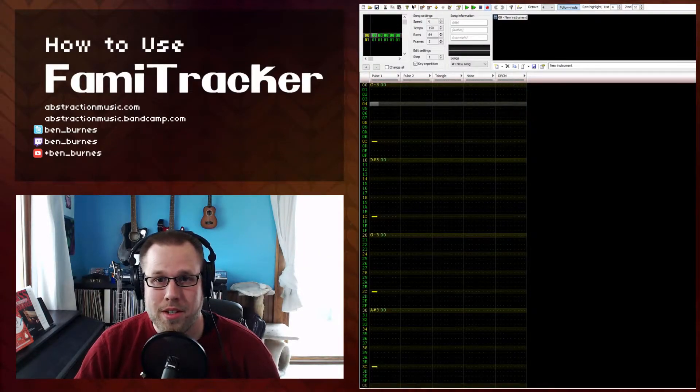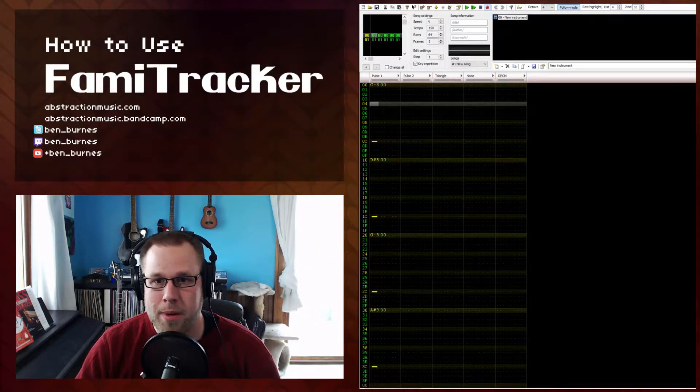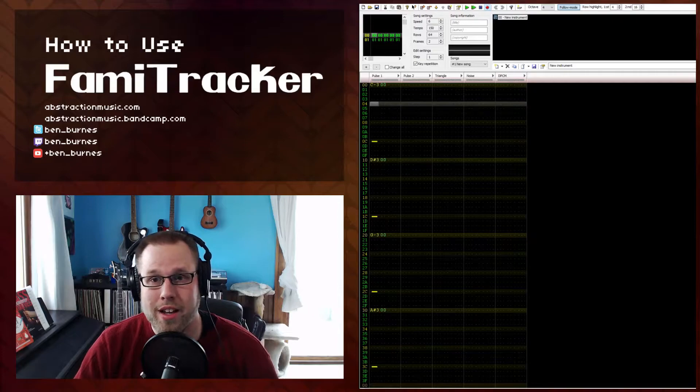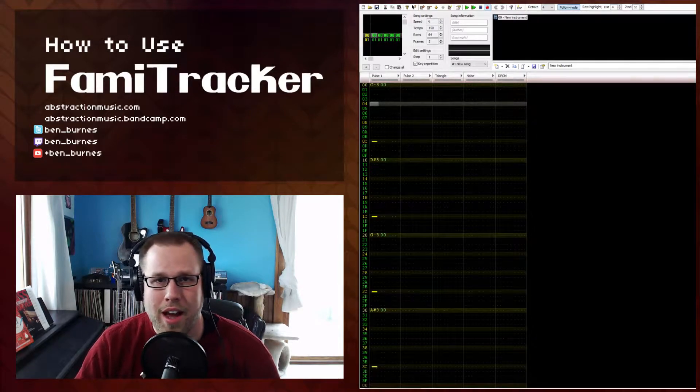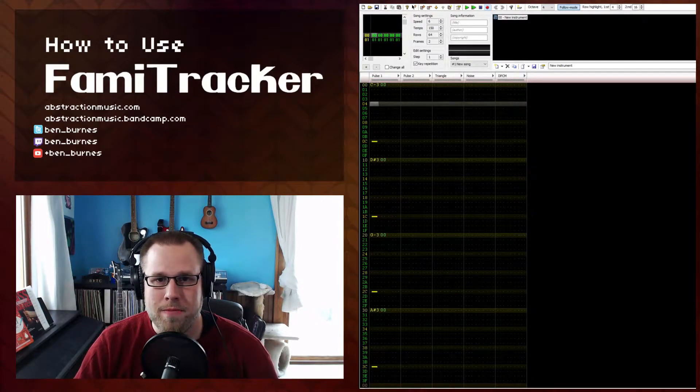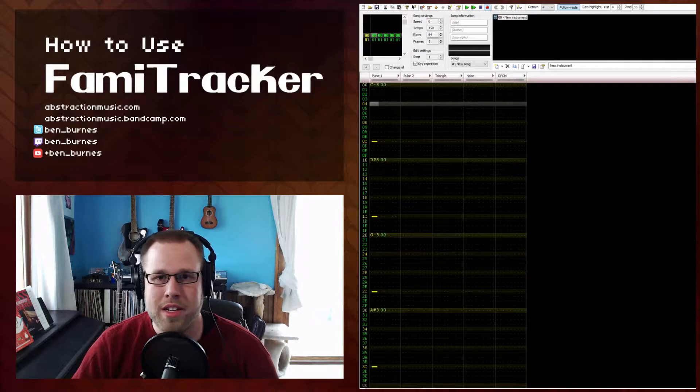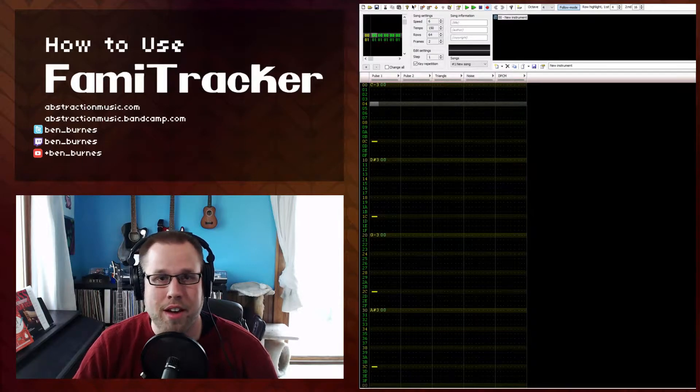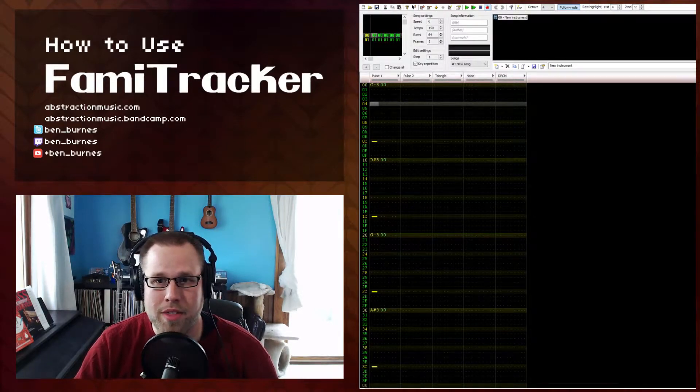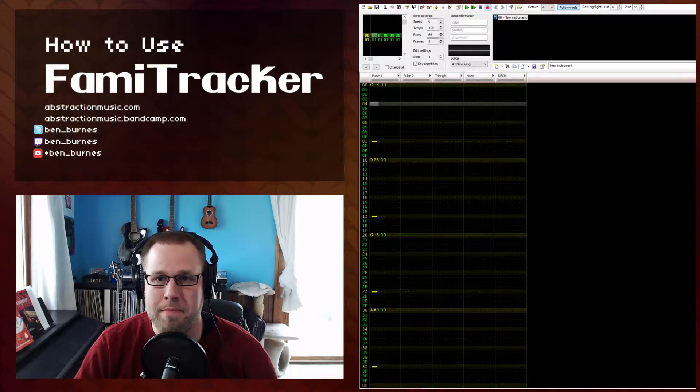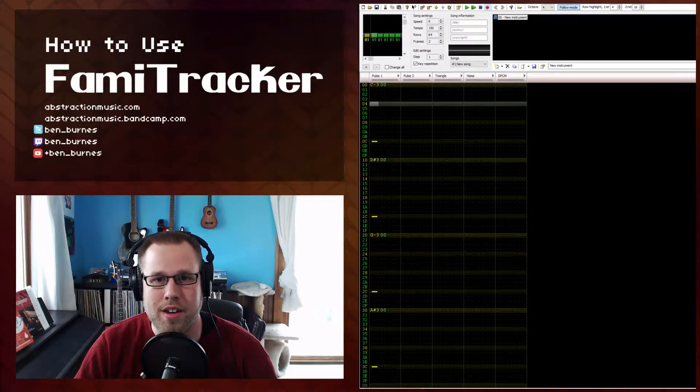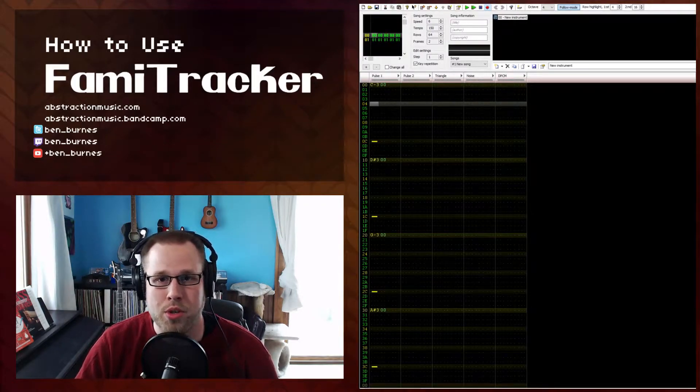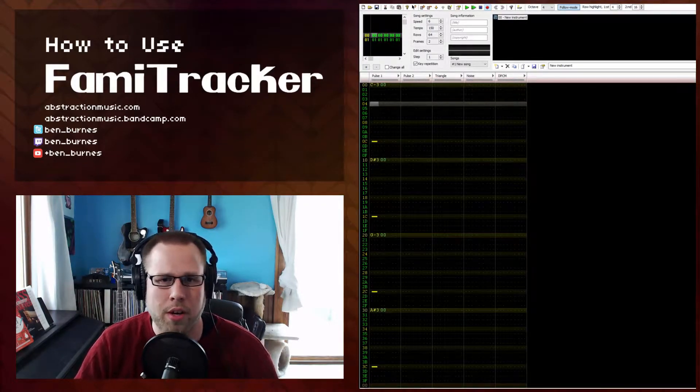Hello! This is a quick video to bookend part 2 of the How to Use FamiTracker series. I received some feedback on the best way to navigate the FamiTracker interface. One thing I missed was really common and useful keyboard shortcuts for general workflow.